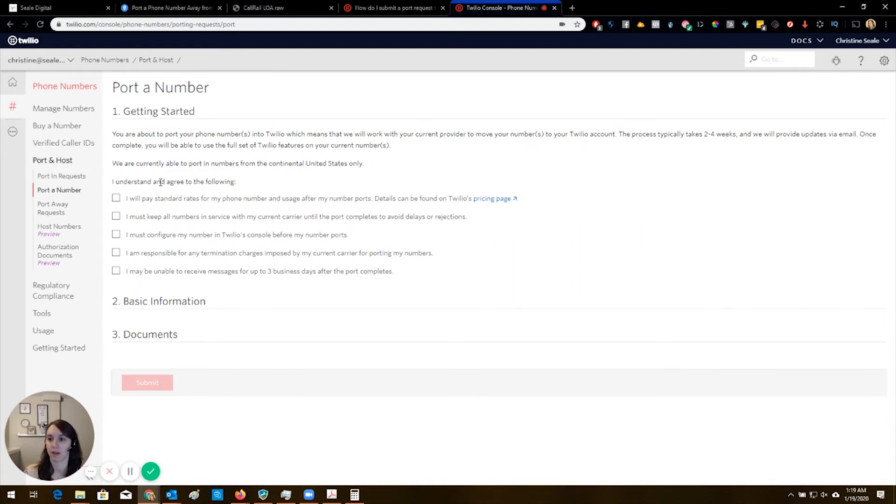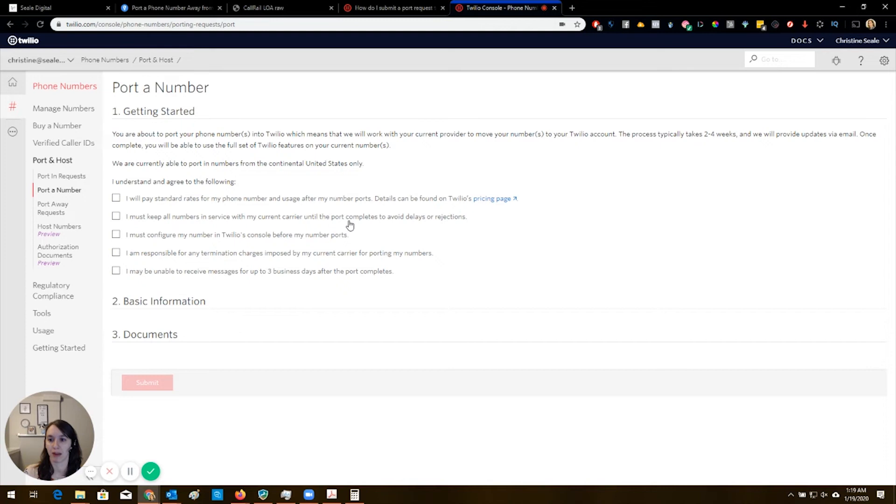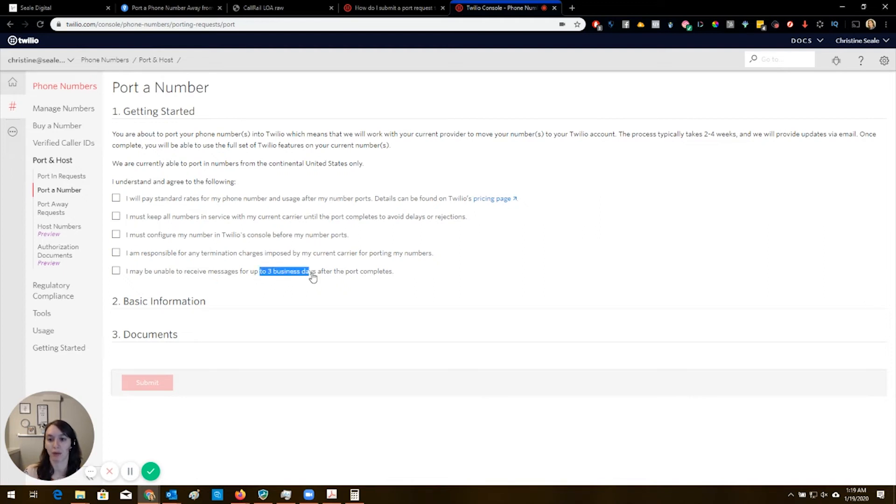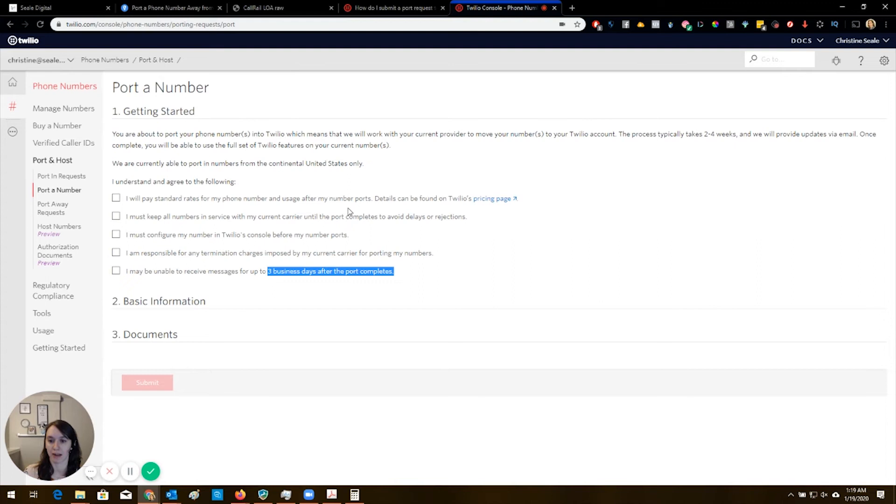So you have to click all of these check boxes here and agree that you're going to pay their usage, that you're going to keep the numbers in service with the current carrier. You're going to configure your number in Twilio. You're responsible for termination charges and you may be unable to receive messages for up to three business days after the port completes. That right there is how you talk your clients out of this.